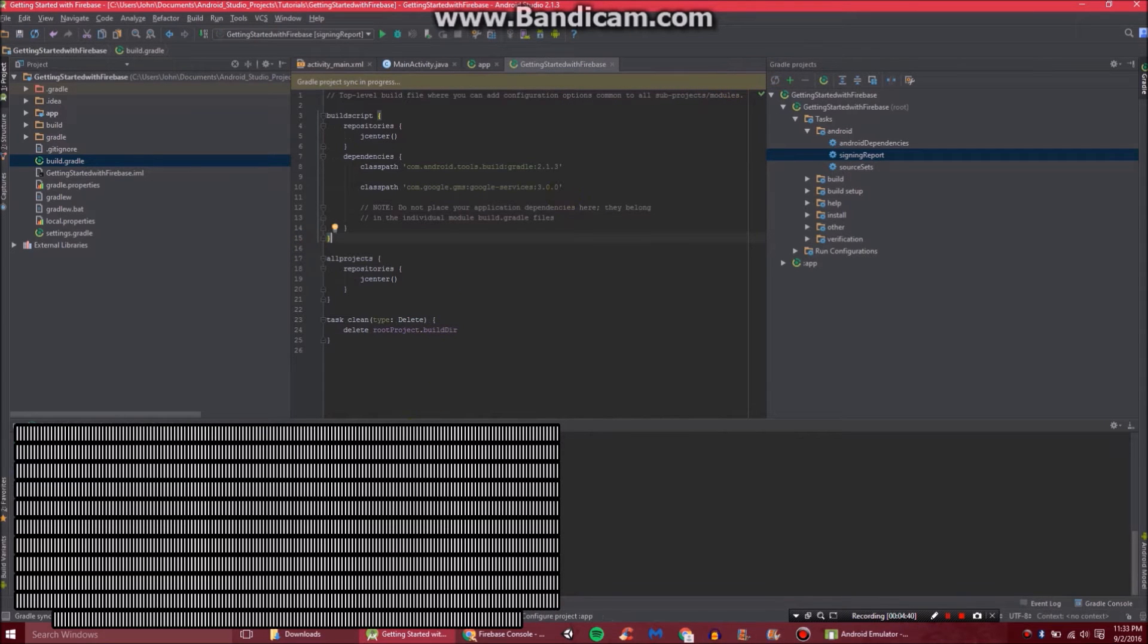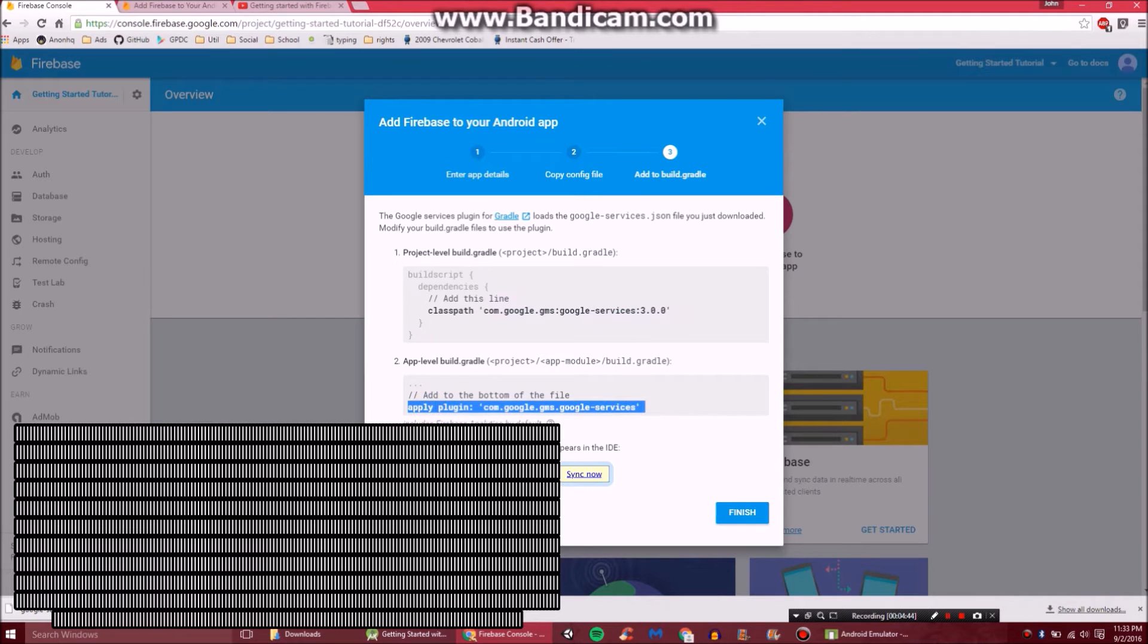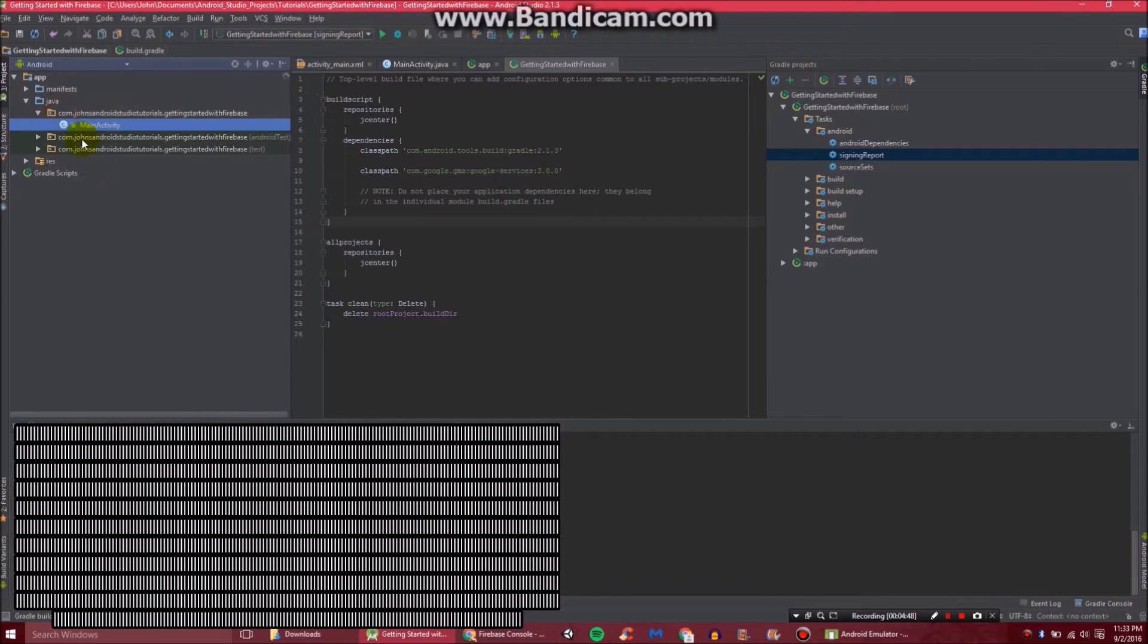While that's syncing, we go back here. And we'll get our plugin that we need. And just copy that. Come back here.